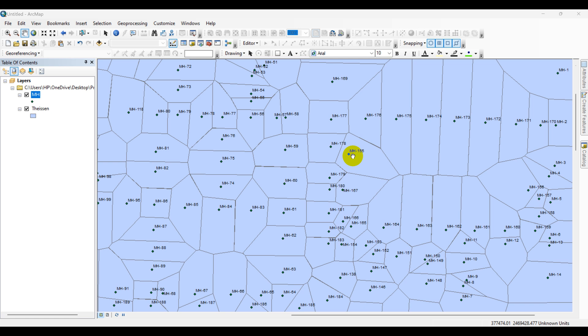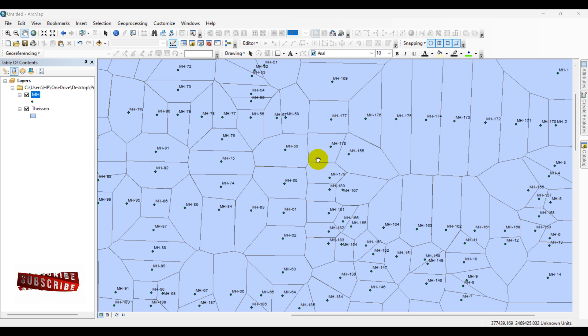In this tutorial, I will explore how to create Thiessen polygons in ArcMap using manhole locations like this. To do this, we have to follow some steps.